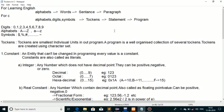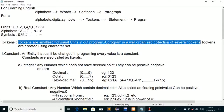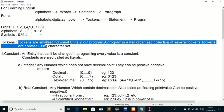Now let's discuss what a token is. Tokens are the smallest individual units in a program. A program is a well-organized collection of several tokens. Tokens are used as the basic unit of a program and are created using the character set.